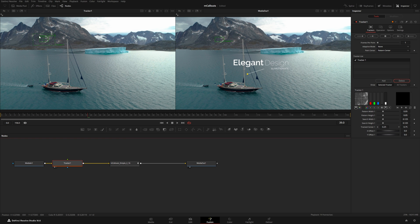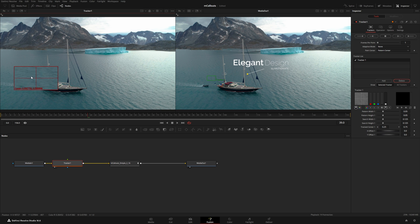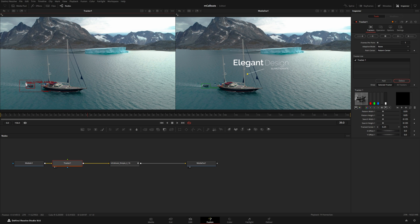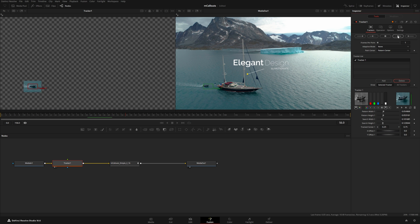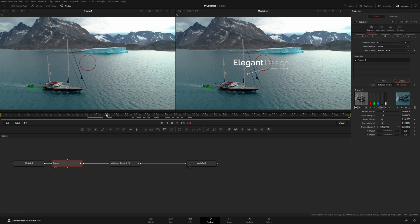With the tracker selected, I'll grab the handle on the corner and choose something to track — I'm going to track this mini boat out here. The smaller box is where it attempts to track, and the larger hyphenated box is the search region — keep this small so it doesn't interfere with anything else. In the Inspector I'll click Track Forward from Current Time.